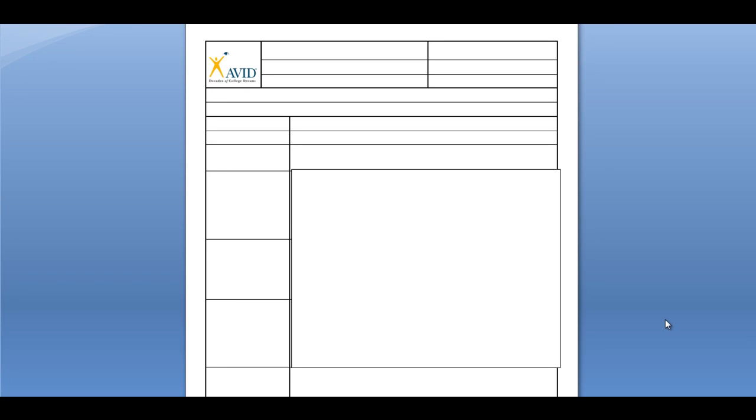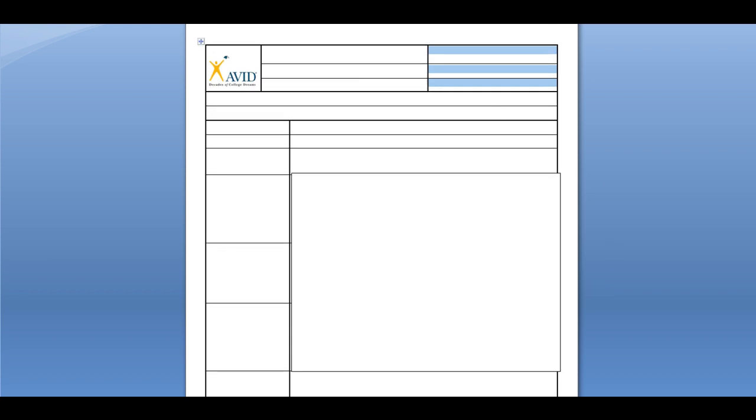Hey everybody, this is Mr. Yu and today I'm going to be showing you guys how to take Cornell notes. When you first get or make your Cornell note document, it should look something like this. There are basically three sections: a top section, a middle section, and a bottom section.